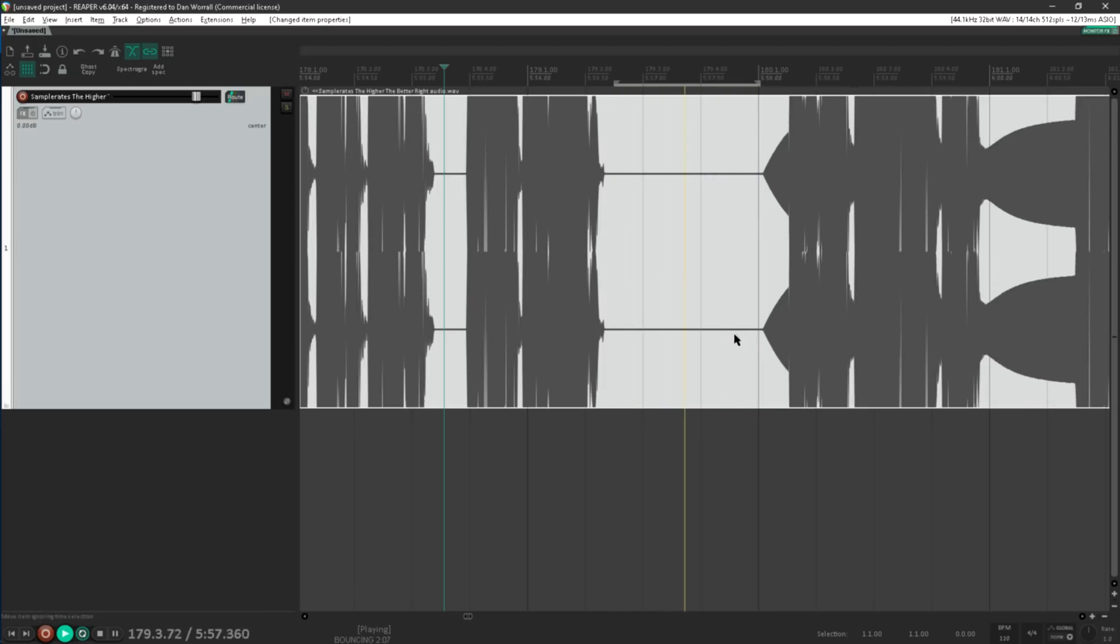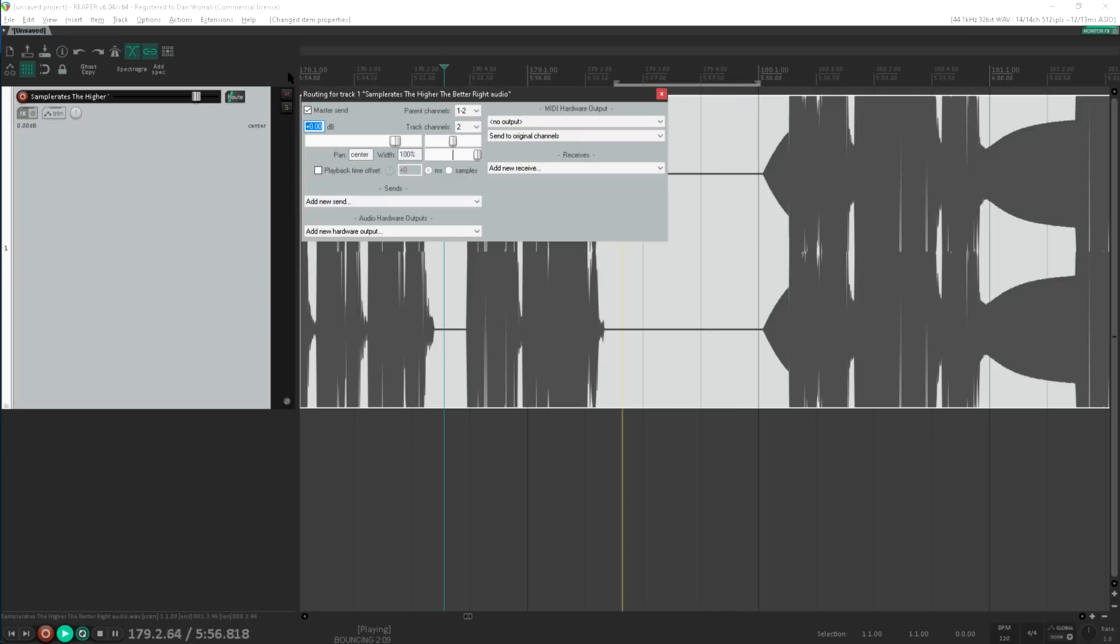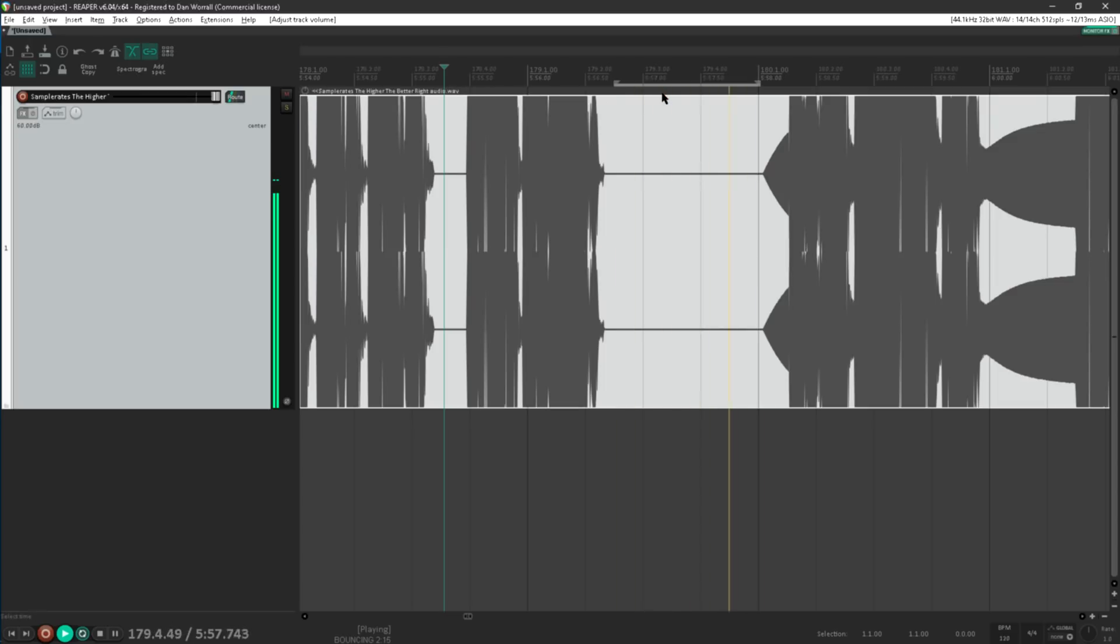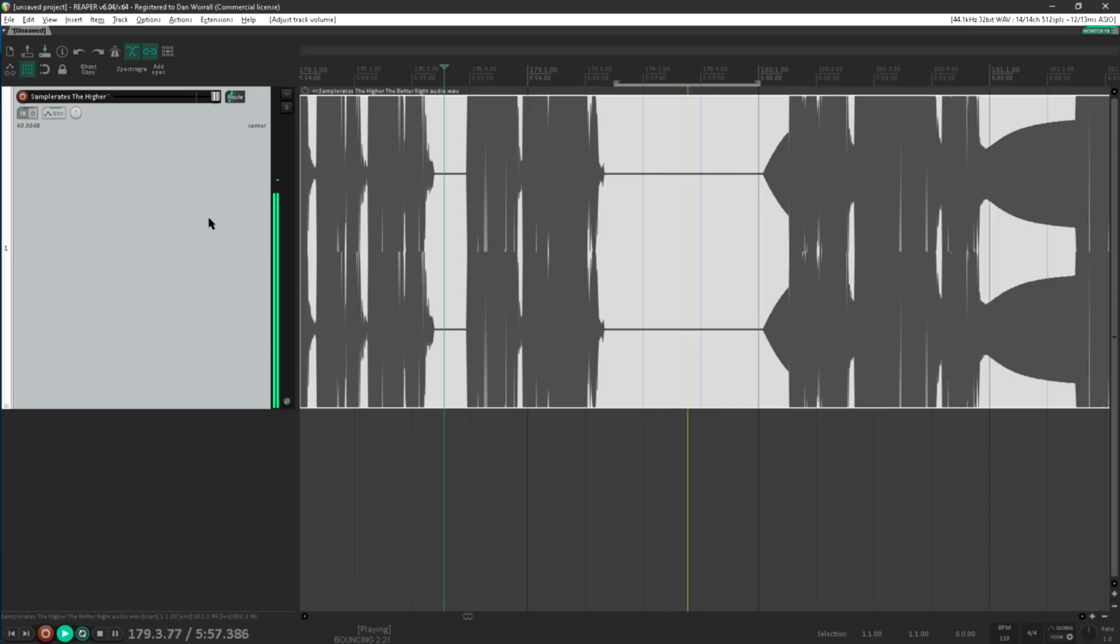Let's boost the gain by quite a lot, like 60dB. I can hear the dither noise now. Still can't hear anything else. Final check, let's load up a spectrum analyzer.